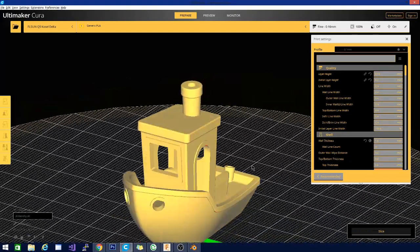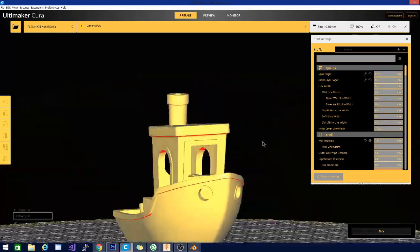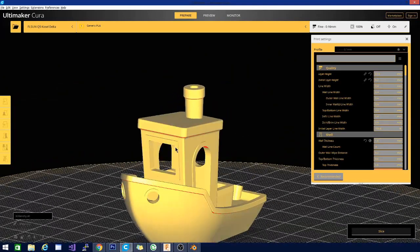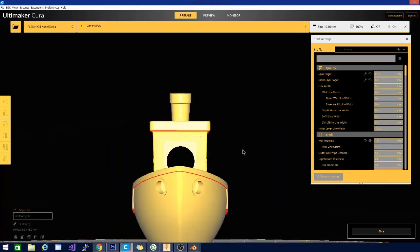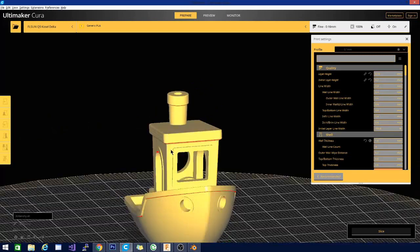Mostly though, the biggest overhang you have here on the Benchy test is this front window here. Where there's this large flat area. So that's going to be a good bridging test.